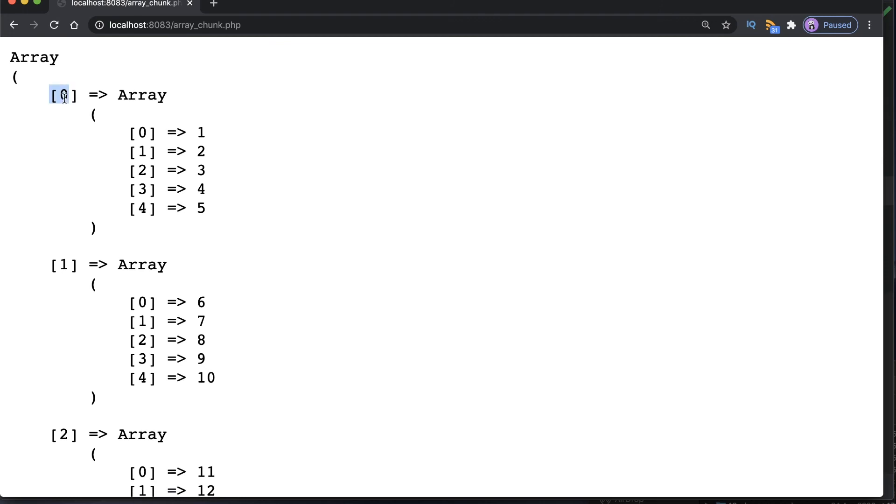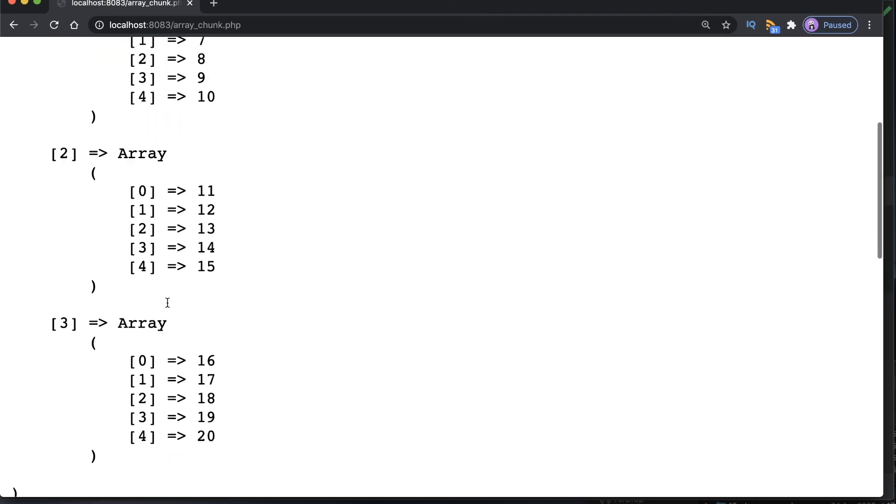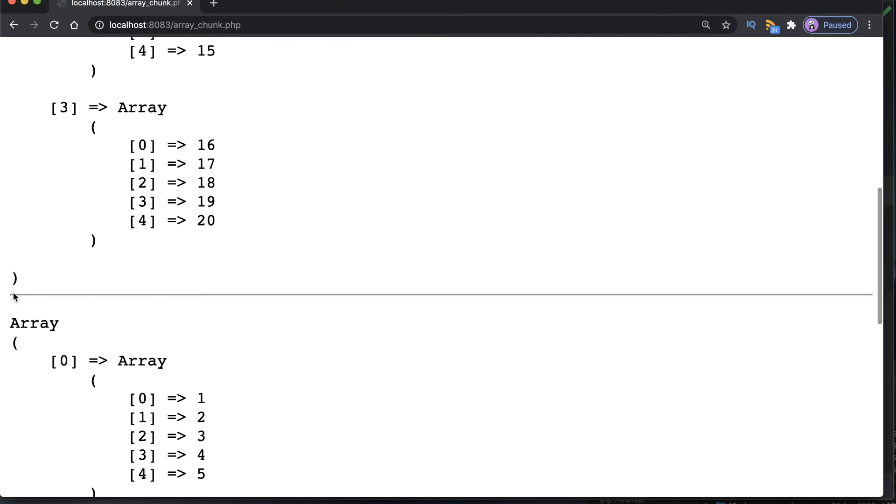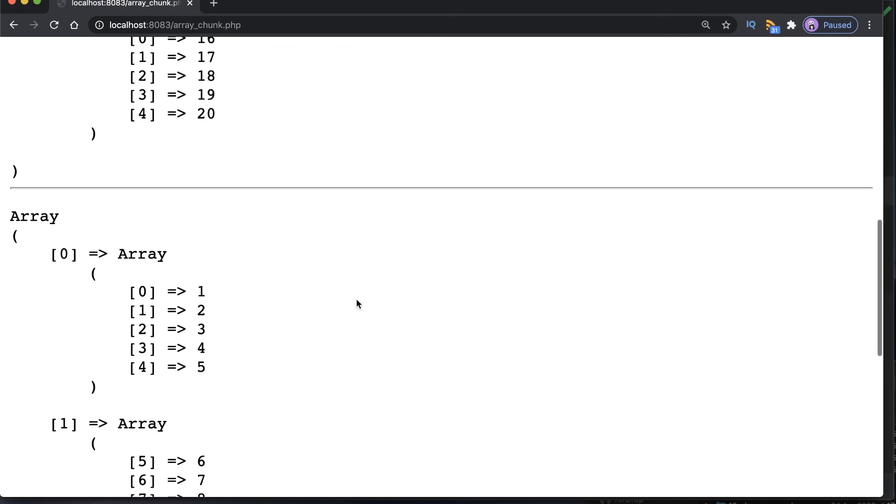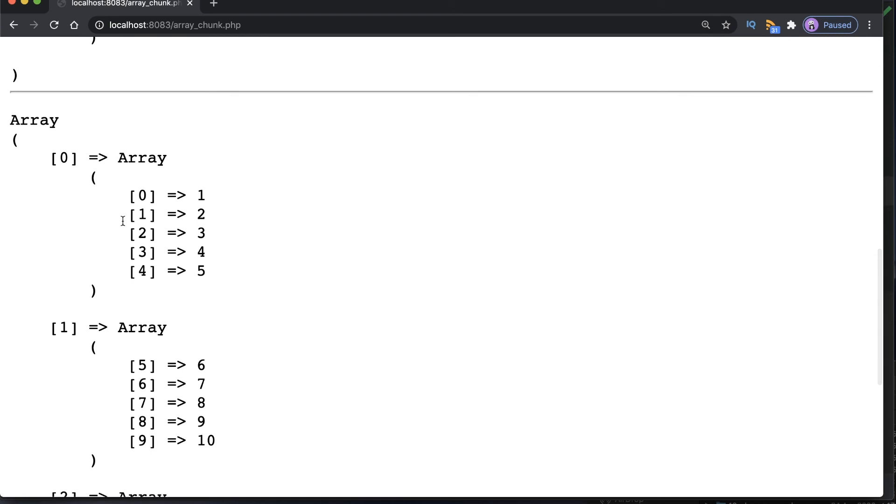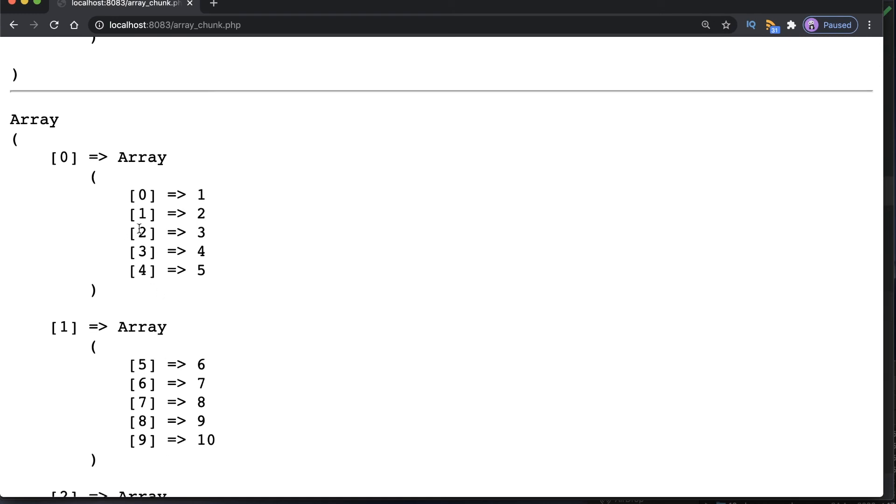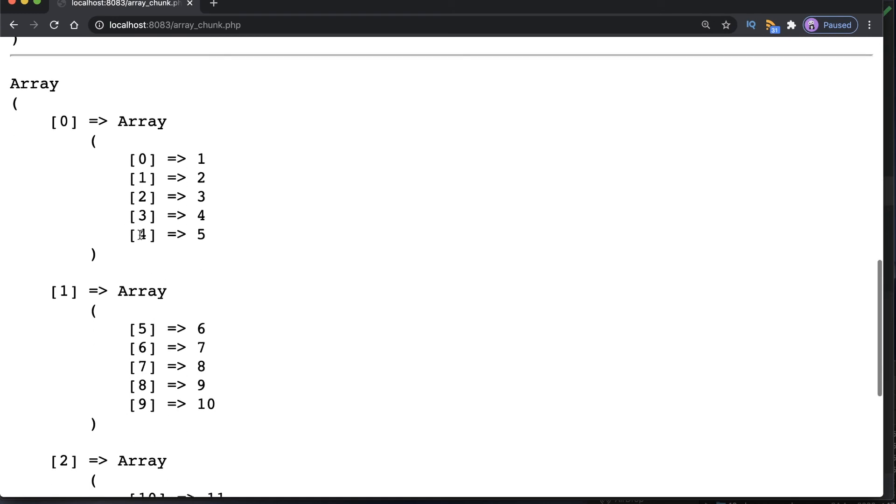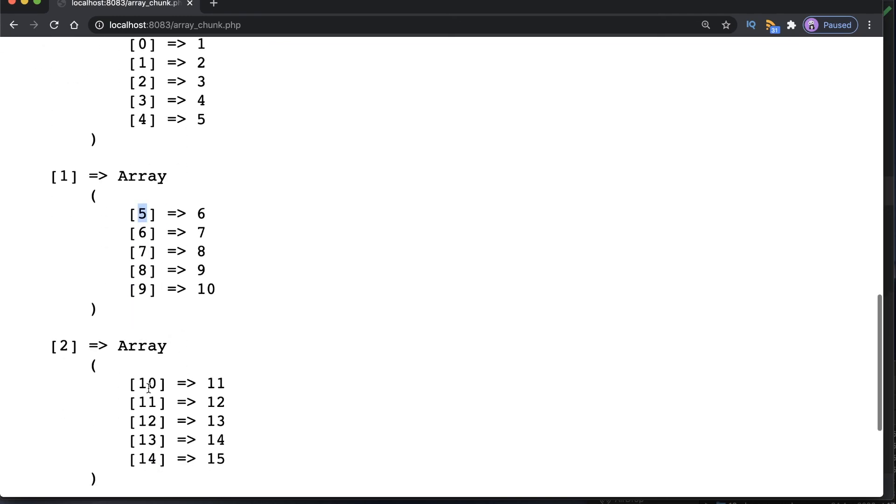So this is the first example, the example we had before. If we scroll down we should see the horizontal rule that we've put in. So this is the second example and notice the difference with the array keys. These are now preserved across the chunks. So this is four, and then the second chunk we start at five, and then down here the third chunk we start at 10, and finally the fourth chunk we start at 15.